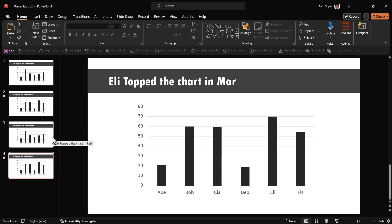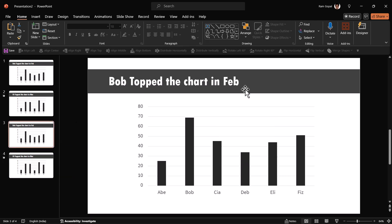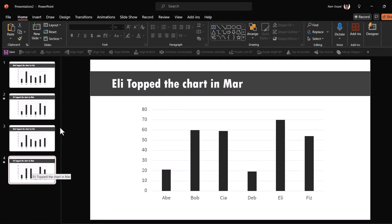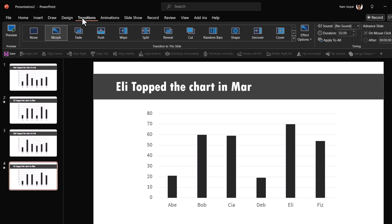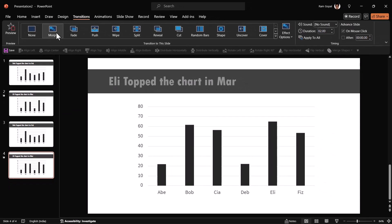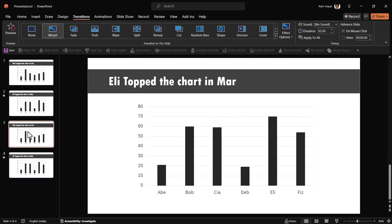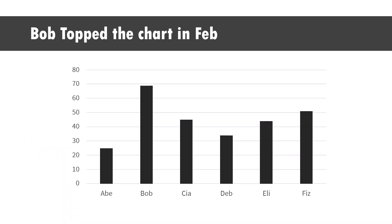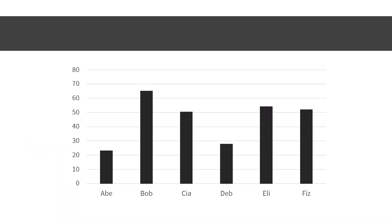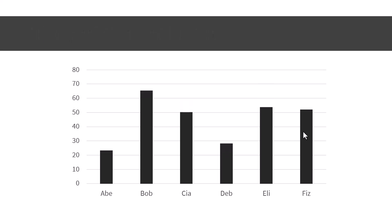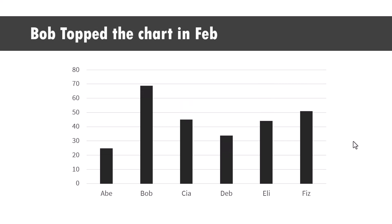So this is February and this is March. So for March, I'm going to go to transitions and say morph transition and there it is. So when I go to slide show on a click, I can say that this is the new chart and the earlier one was like this. Isn't that beautiful? It's a very simple way to achieve morph effect.